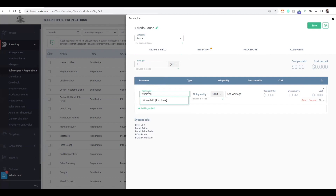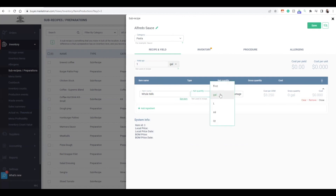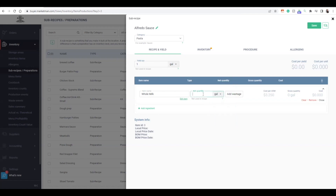I'll search for whole milk. It will automatically populate with how the item is purchased. However, if I didn't want to put a full gallon, I can choose from fluid ounces, liters, milliliters, quarts, or other forms of liquid measurement. For my recipe, it does require one gallon. The cost will automatically calculate based on the price of my whole milk.